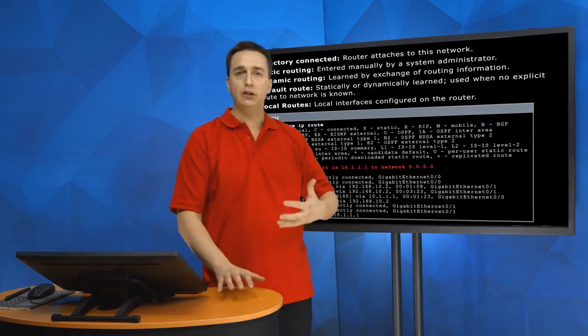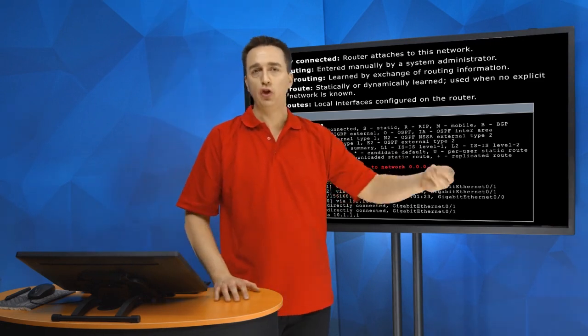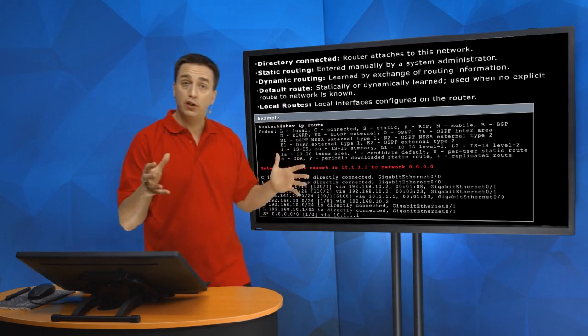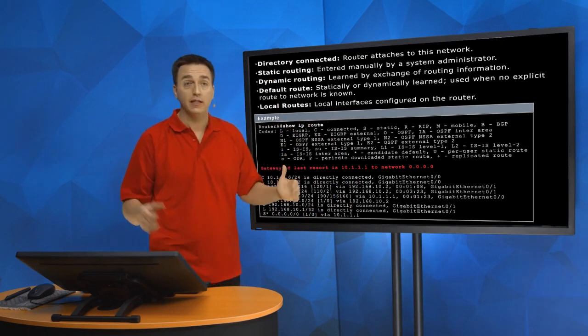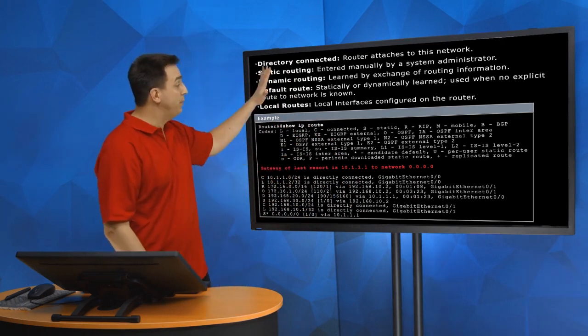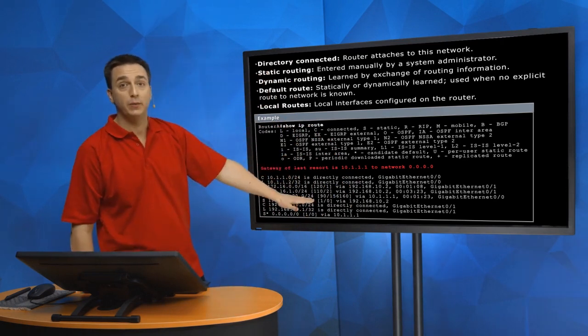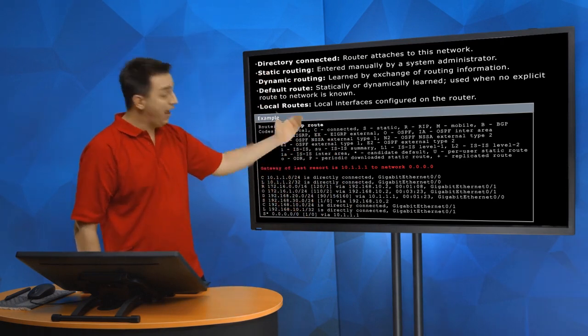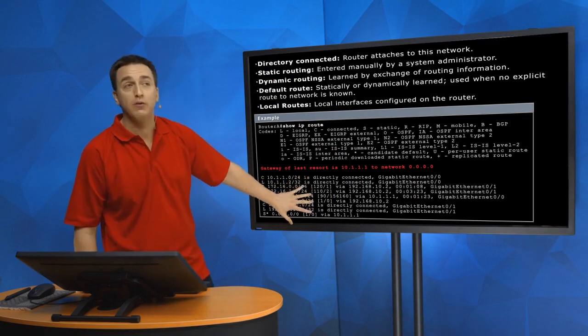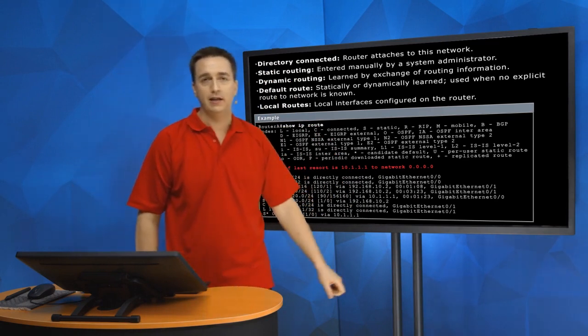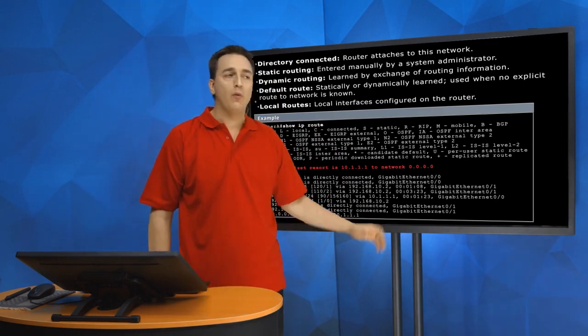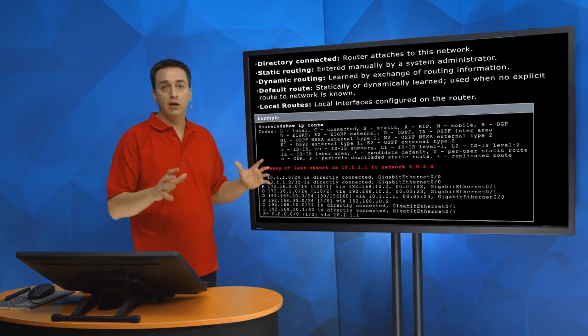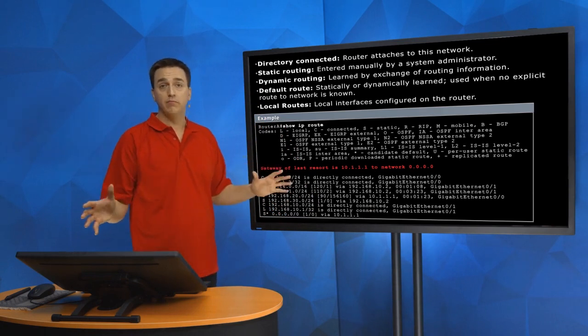It has to do the path determination first. So we have the two functions in place: determine the paths, put the best paths in the routing table, and then use the routing table to forward the packets. So our routing table is going to have many different sources of information.